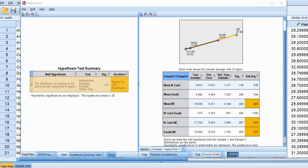So we can pretty much conclude that individuals in the northeast have higher median ages than individuals in the south.